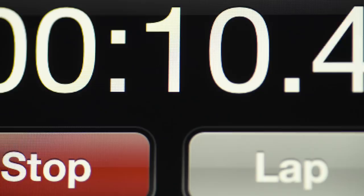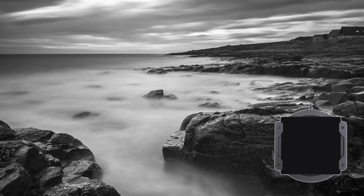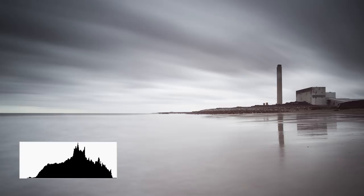For exposures of over a minute, a few seconds in accuracy isn't that important. Once the exposure is complete, check the histogram. Underexposure is more common than overexposure.